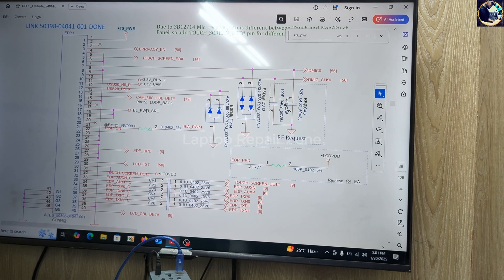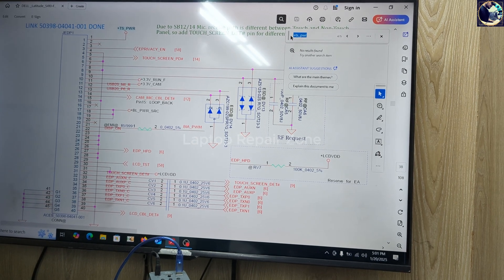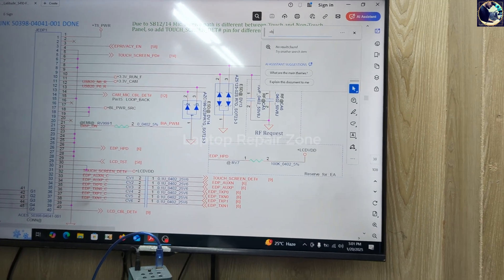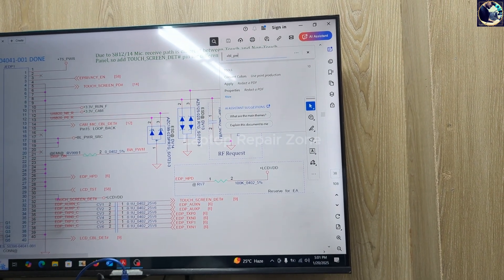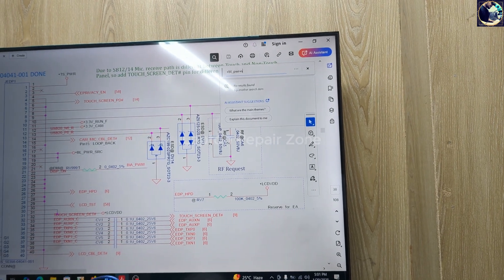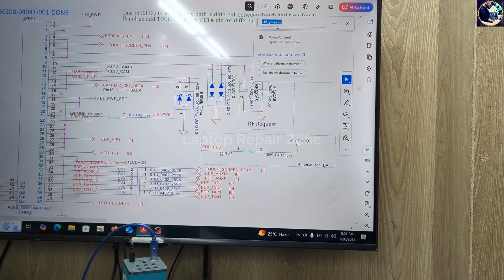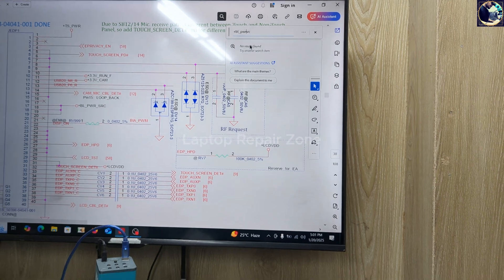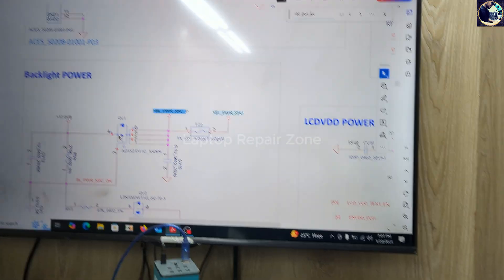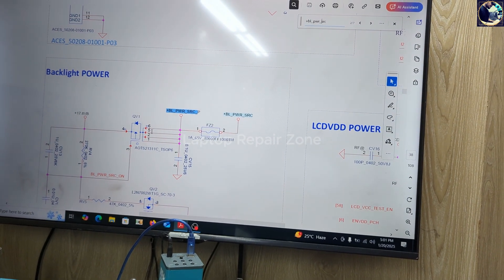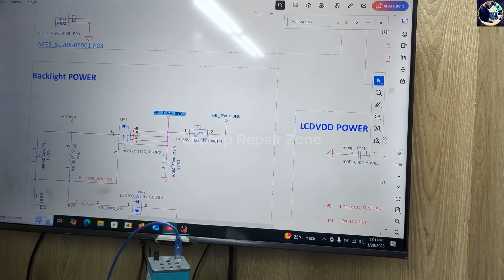Let me type the signal name: plus BL_PWR_SRC. As you can see here, QV1 — this is a switch. So I will check in this area. There is also FZ2, the fuse — we will check here as well.